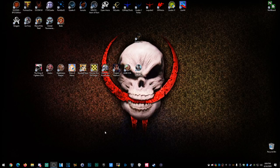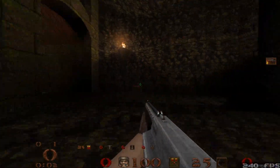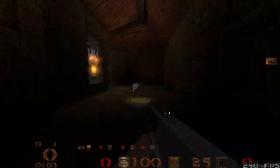So you want to learn how to install Quake 1.5 with the sound, music, and a cool icon? Well, you've come to the right place.